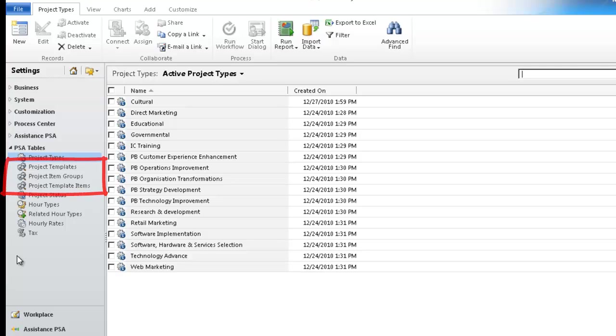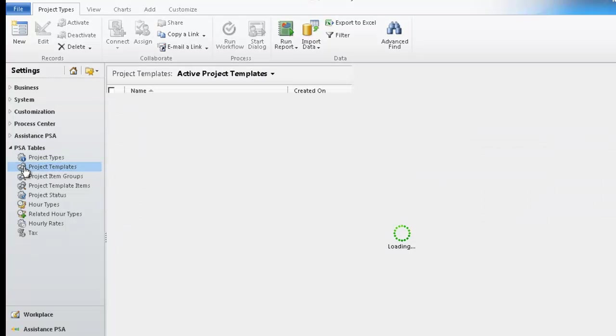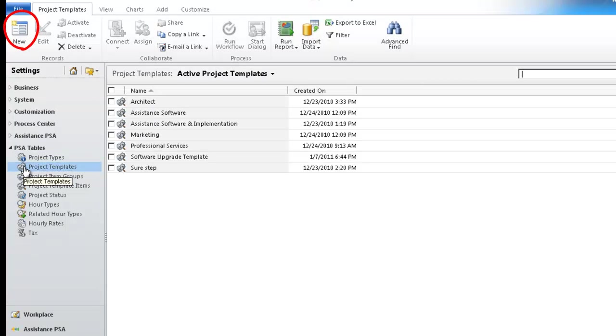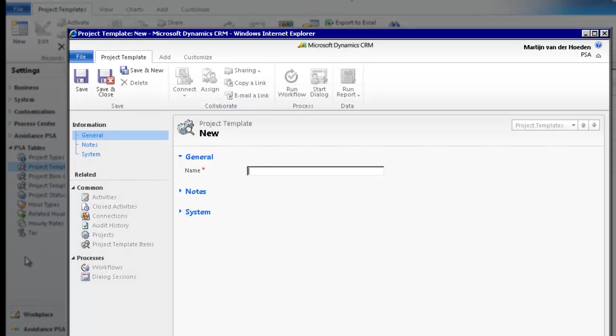Let's start by defining the top level of your template structure. Click on Project Template and hit the New button. Now, enter the name of your template.